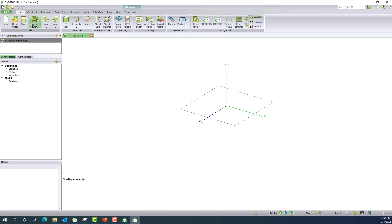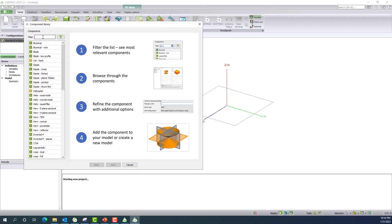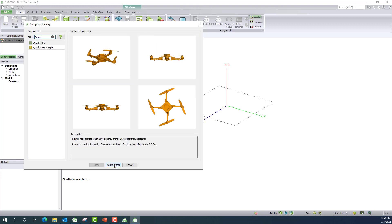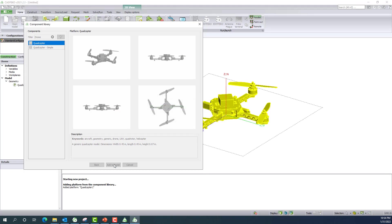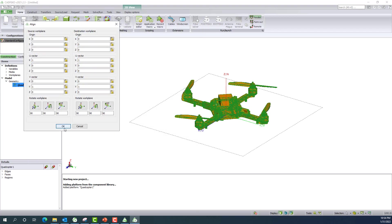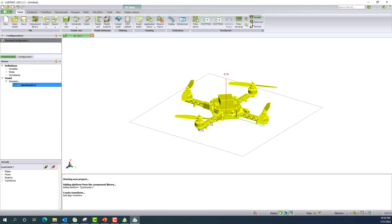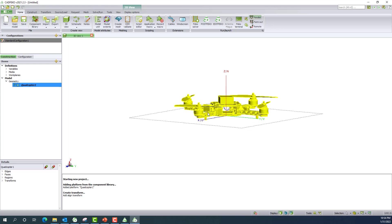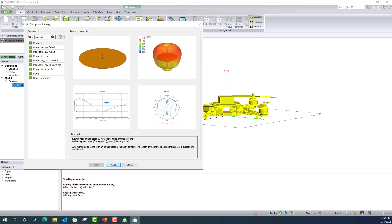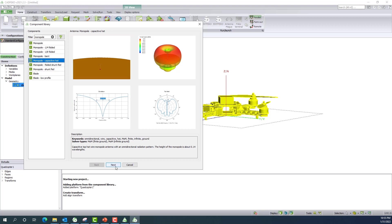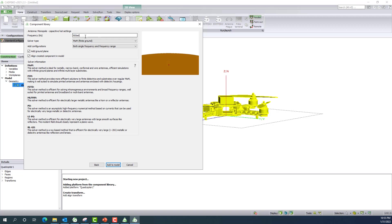Once CAD FICO opens, I go to 'Create New Model', then navigate to the component library feature and bring in my drone. I would also like to bring an antenna mount and mount a particular antenna on top of or beneath the drone. I go back to component library and select a monopole antenna — specifically a capacitor head monopole. Users can choose any antenna they require. I select 900 MHz as the operating frequency for this drone radiation pattern.